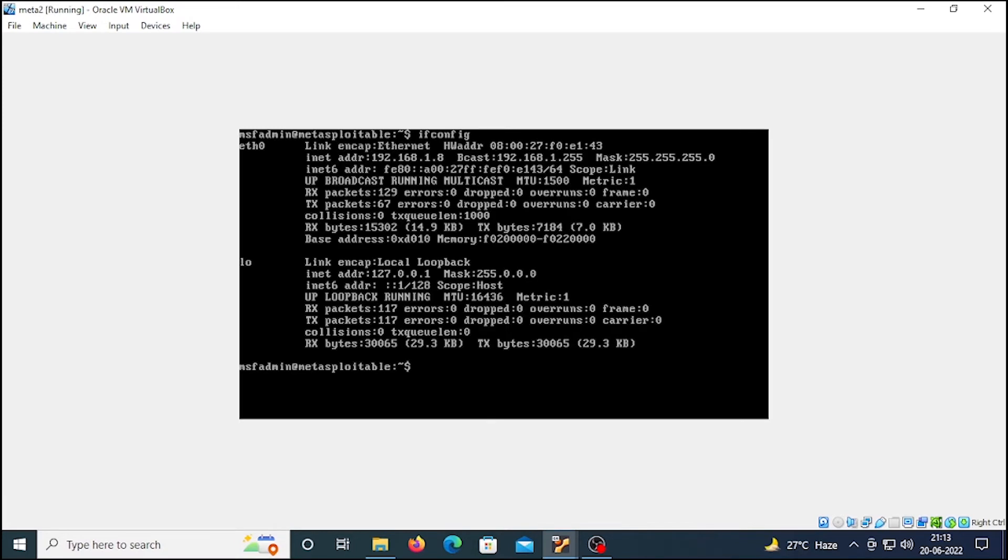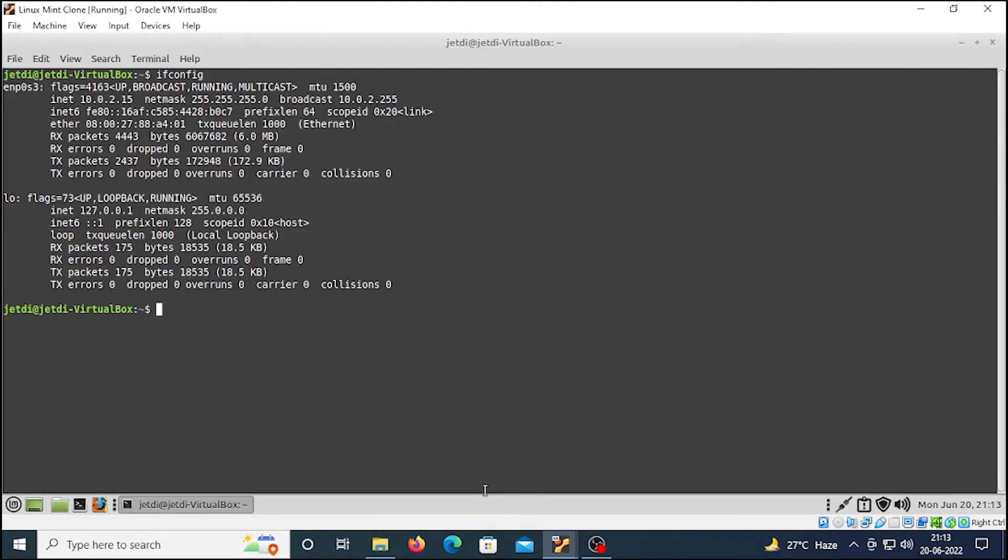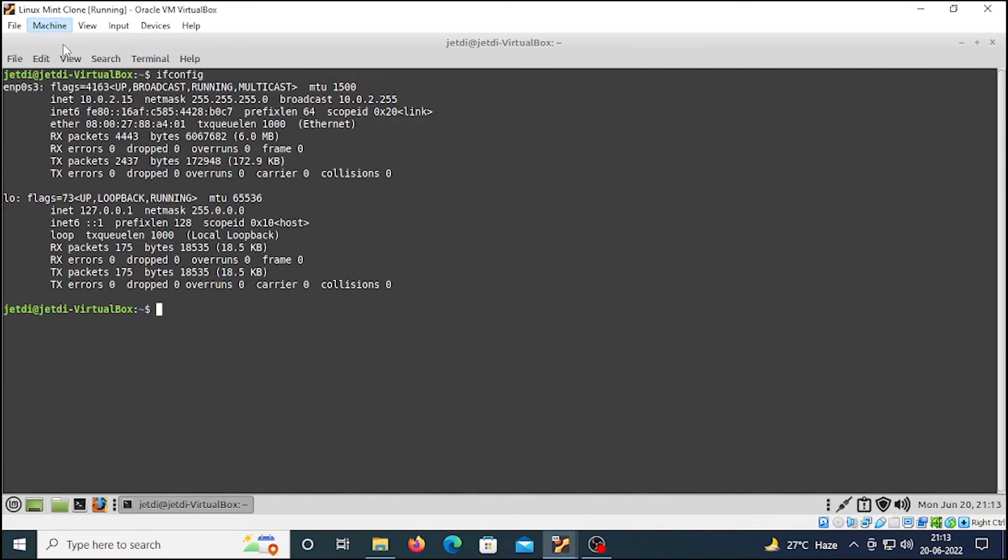This is on 192 network, so they are not on the same network. This means nmap will not work with this. Let me show you how to fix this thing as well. Click here on this machine button, click on the settings, click on network.